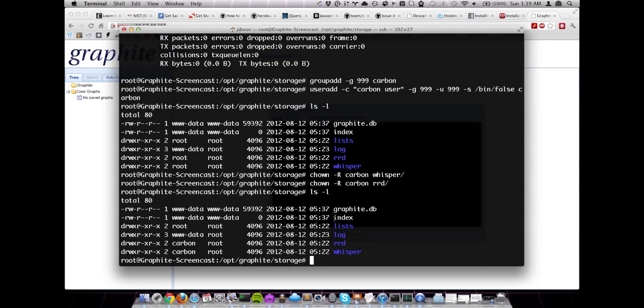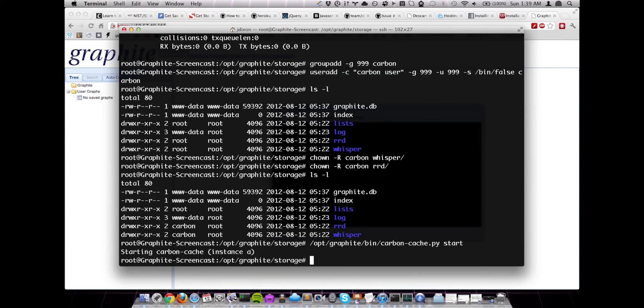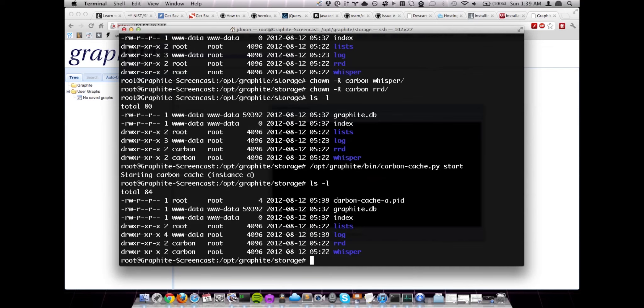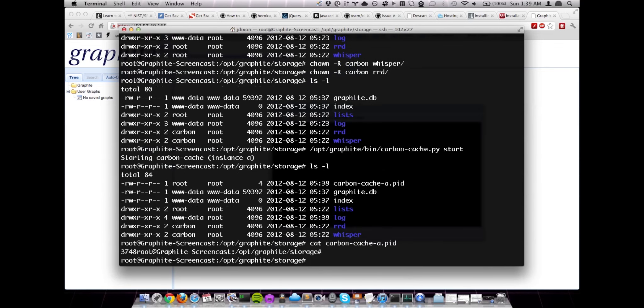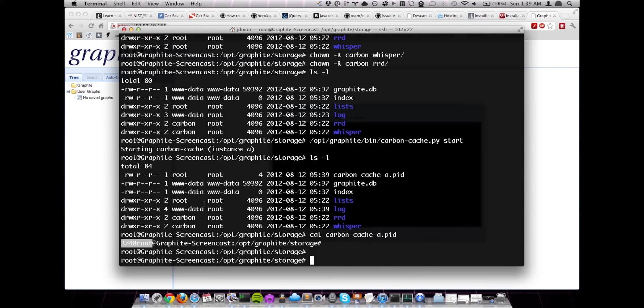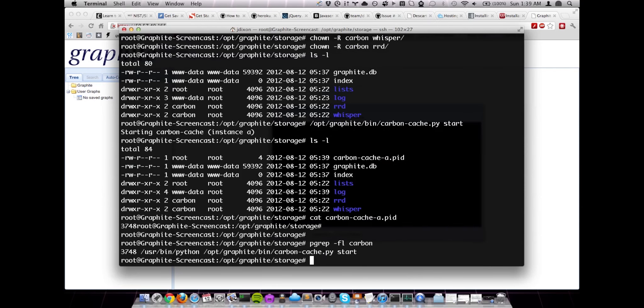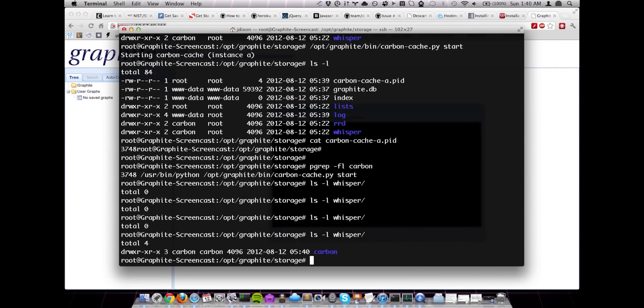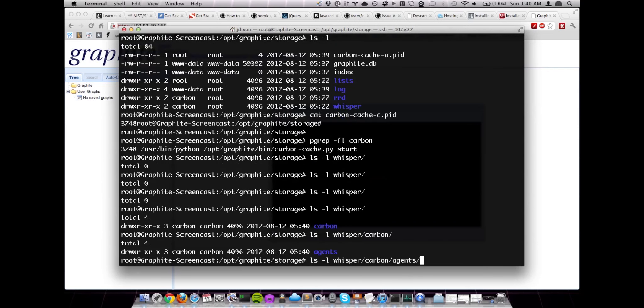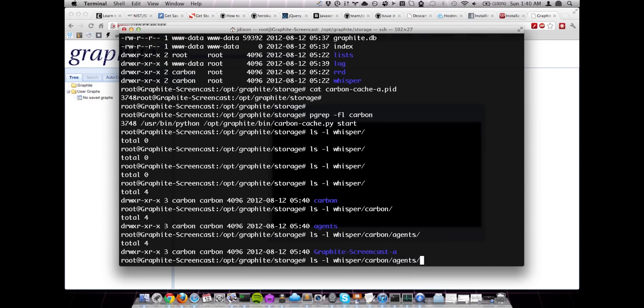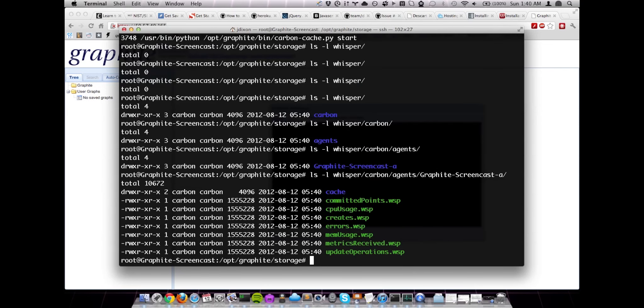So with that done, let's go ahead and start up our Carbon listener. And we can see we're only launching a single instance. It just chooses the first alphabetical character as its ID. And we can see that here it stores it as carbon-cache-a.pid, the PID file. 3748, which should match up with our process, which it does. So in a minute or so, we should actually see Carbon writing out its own internal metrics that it creates. And there we go. There's our Carbon directory. We only have a single agent. It's named after the host name of the box. And then the dash A, which is, of course, the alphanumeric character representing the Carbon cache instance. And there's our metrics.